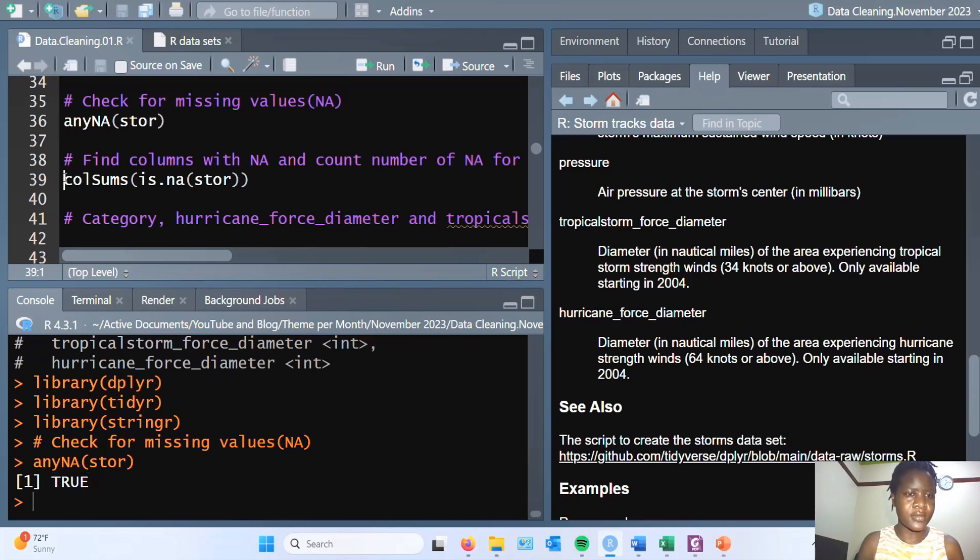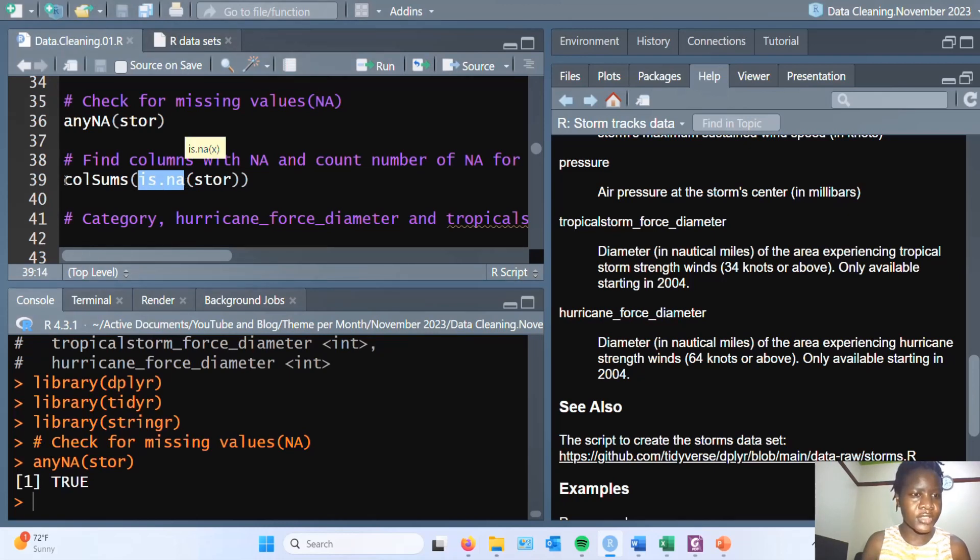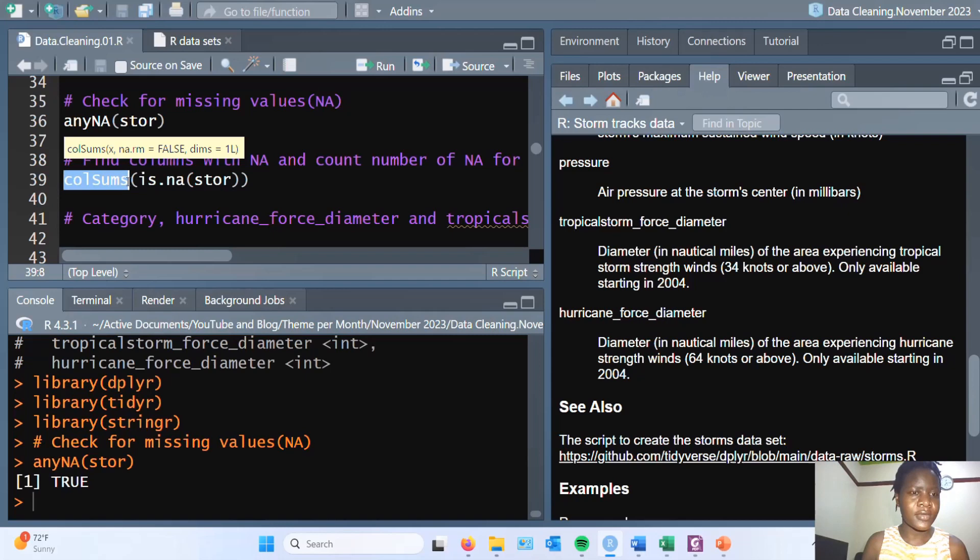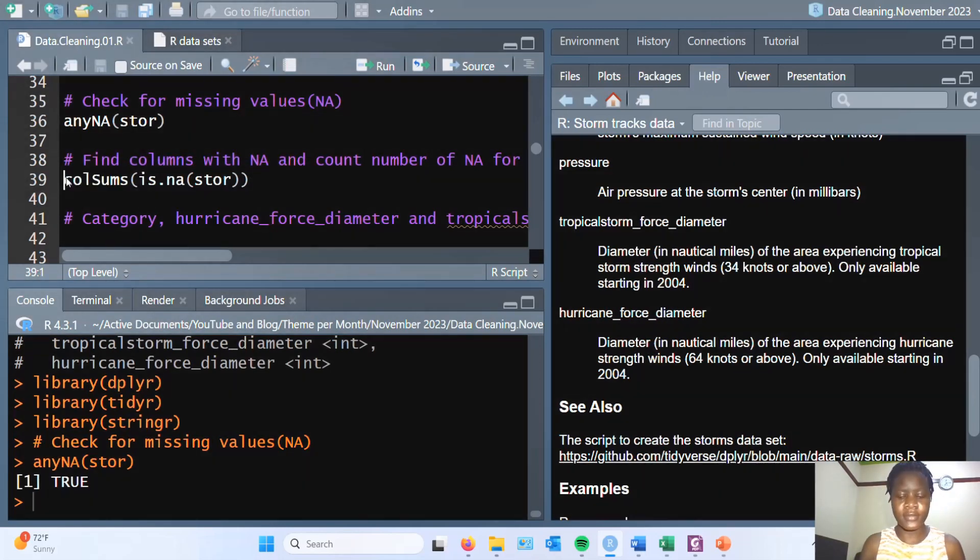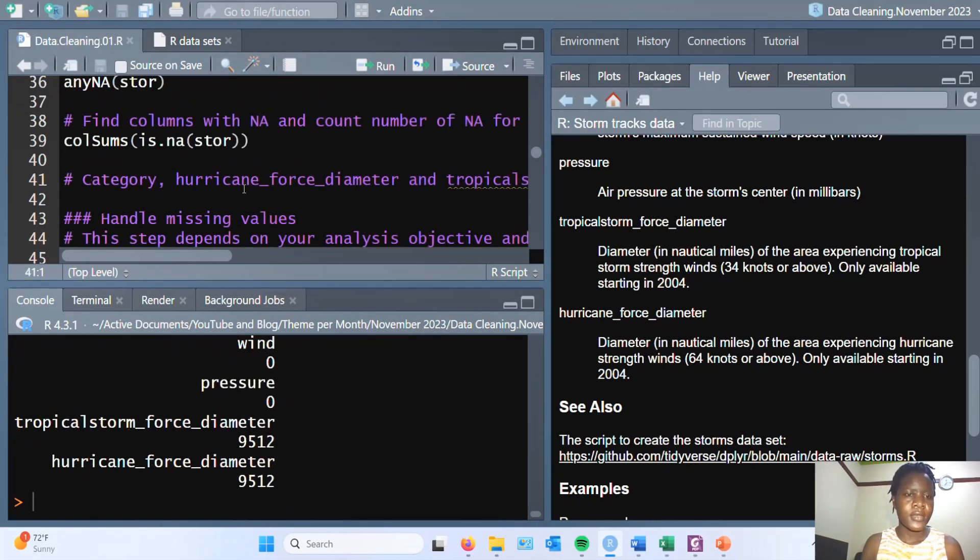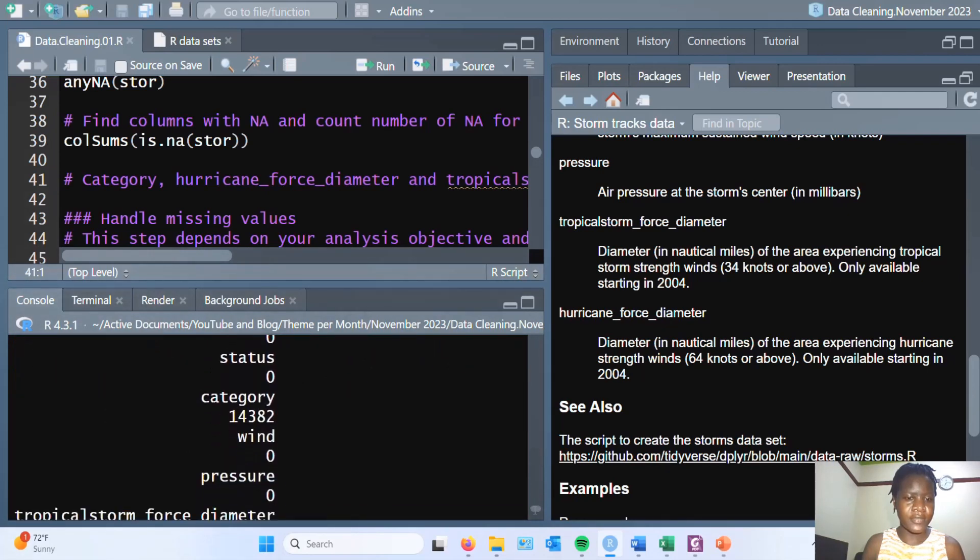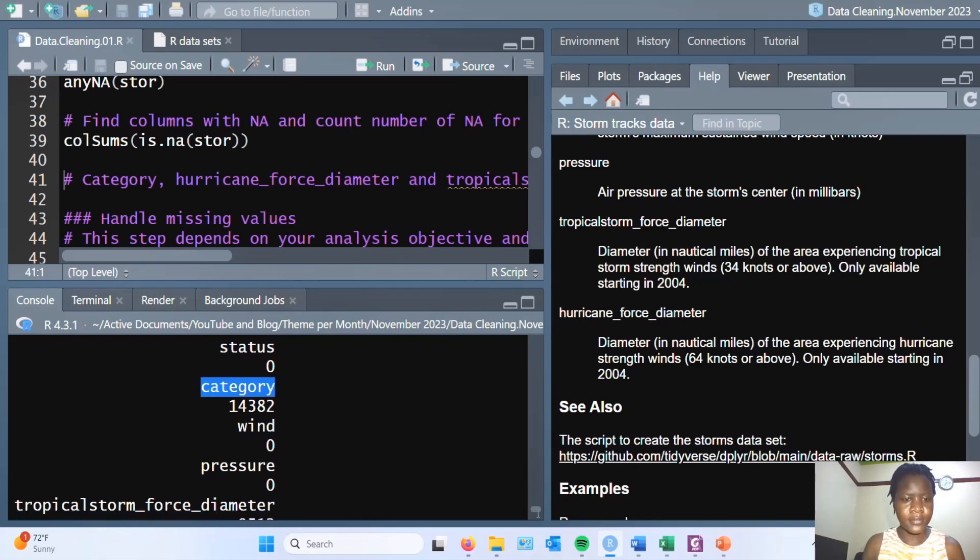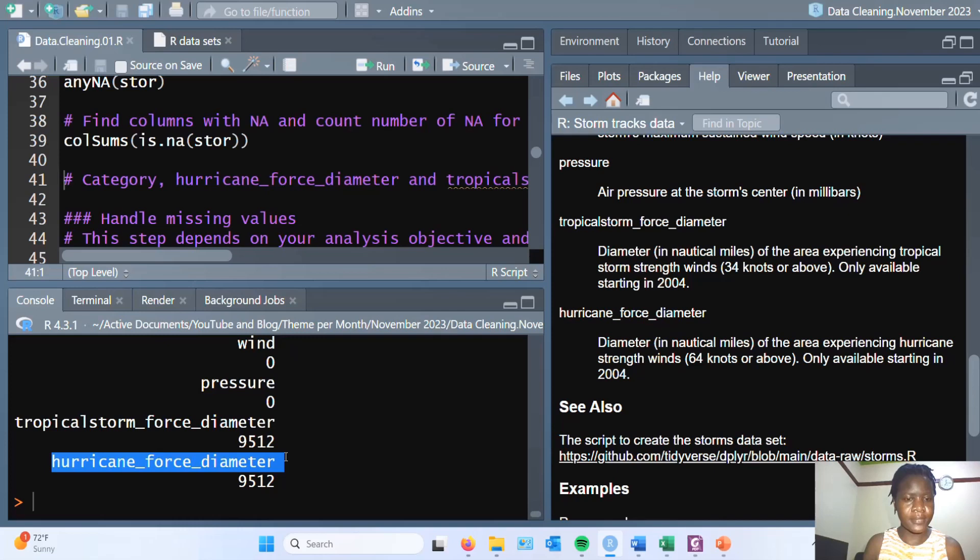Let's find out if there are any NA values using is.NA. Then we shall have to get a total of the NA values using the colSums function. As we can see from the output, we are having missing values appearing in category column, the variable tropical storm force diameter, and hurricane force diameter.